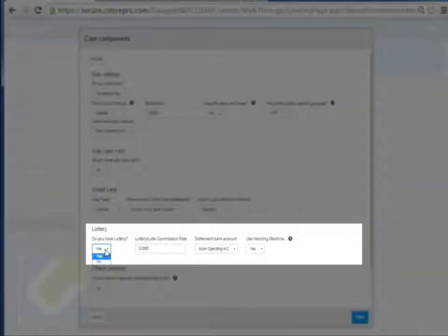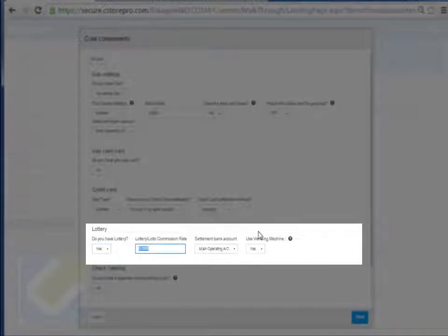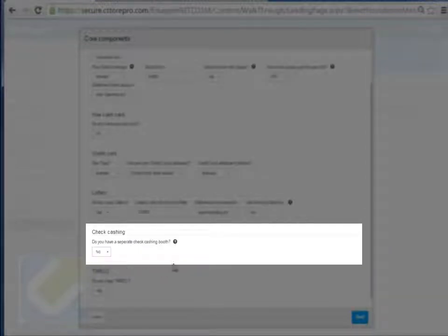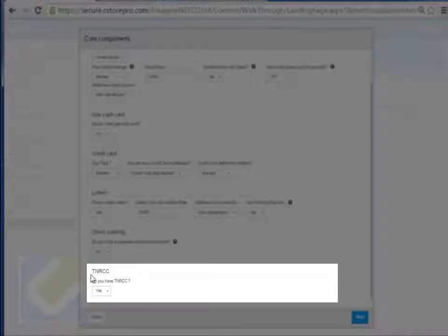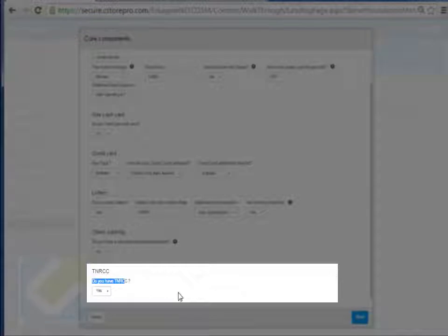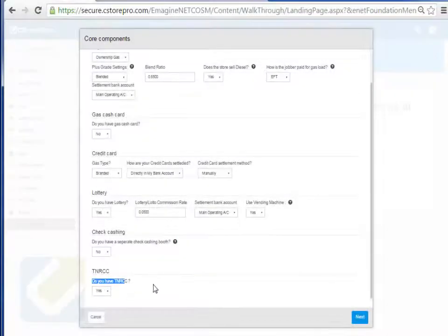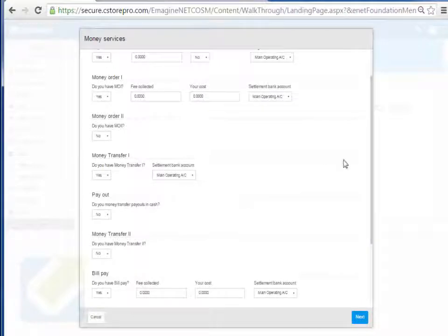For lottery, if you don't have lottery you can set it to no. If you do have lottery, enter your commission and which bank account it's settling into, and whether you're using vending machines. If you have a separate check cashing booth or are required to set up your own EPA reports, those are for EPA requirements tracking your opening, closing, purchase, sold, inches, and short over for your tank report. Then click Next.